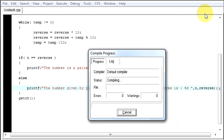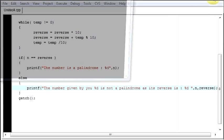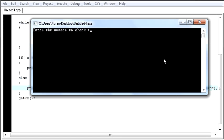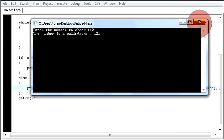Now let me give a palindrome number. Let me say 121. The number is a palindrome.